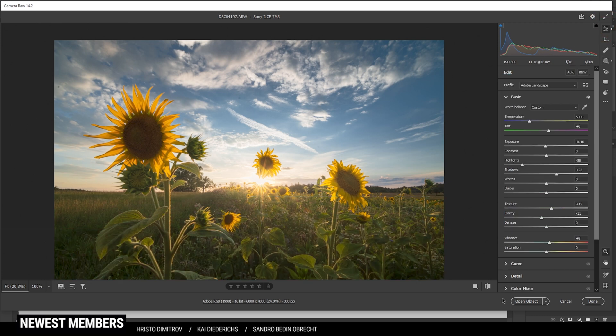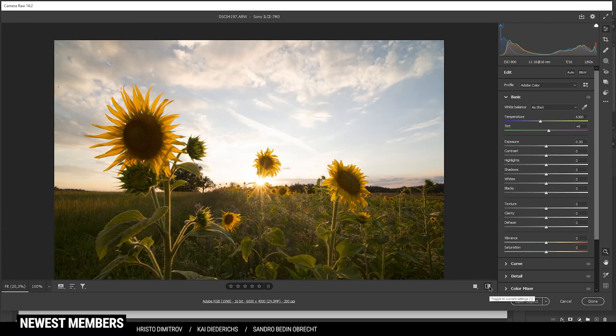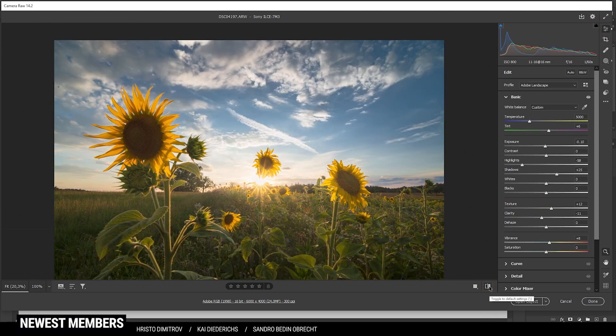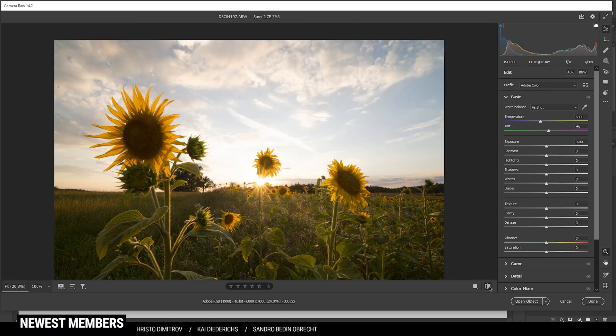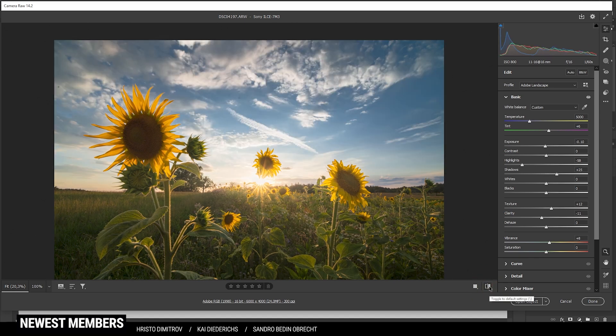So that is the image after the masking adjustments. Compared to before, it is pretty much a completely different image with much more details.